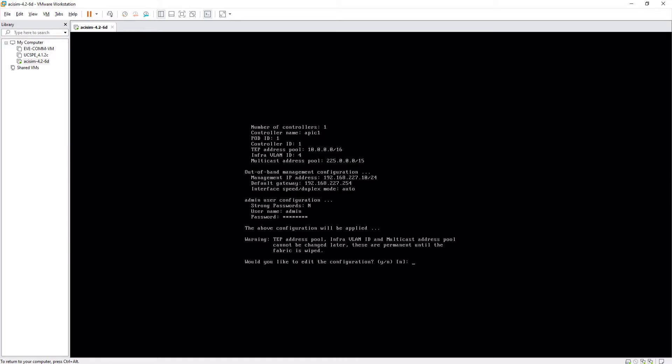Finally, we indicate that we do not want to edit the configuration so that the system can finish the boot process.